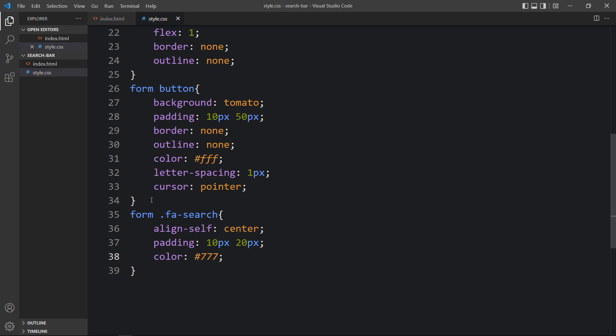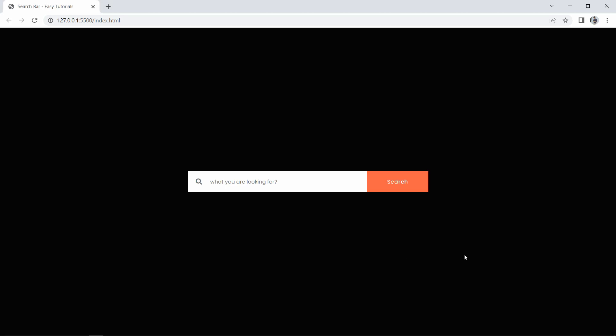After adding this, refresh the website again. Now you can see this search bar looks great — the search icon is perfectly positioned and sized, and we can type any text and click the search button. We have successfully created this search bar using HTML and CSS. I hope this video is helpful. If you have any questions, ask in the comment section. Please like, share, and subscribe to my channel Easy Tutorials to watch more videos like this one. Thank you so much for watching.